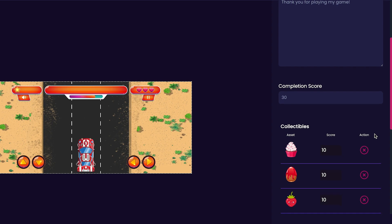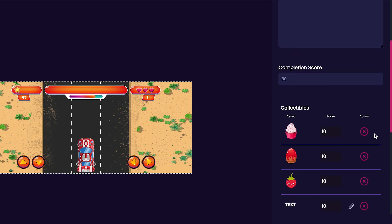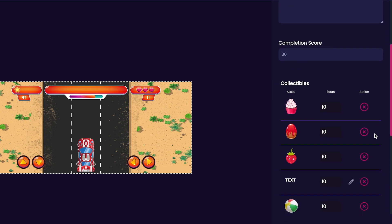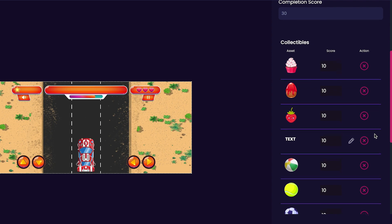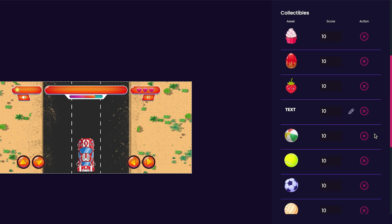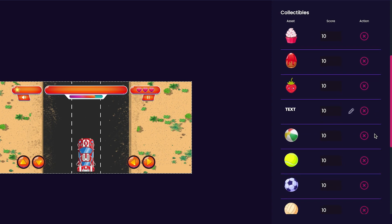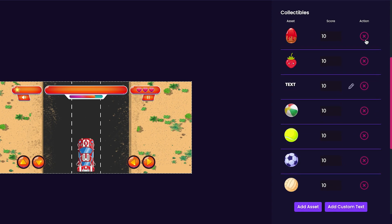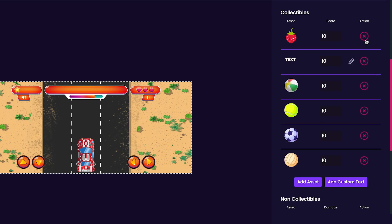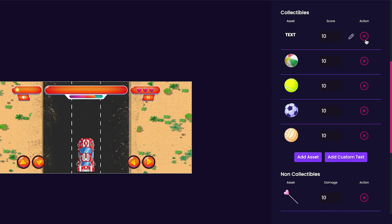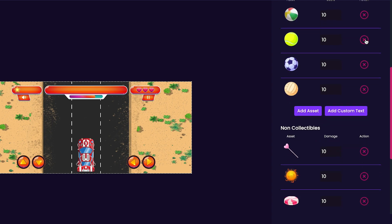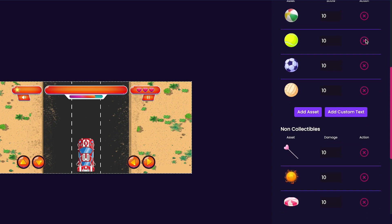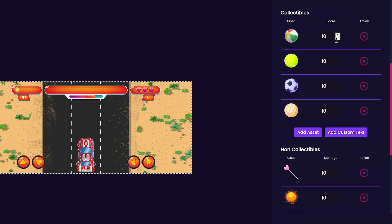Now we'll check out the collectibles. We added a couple of round objects earlier, but you'll notice that there are also some defaults as well that we can remove by pressing the X button. I'm going to remove everything that's not a round object and customize my score a little bit as well.